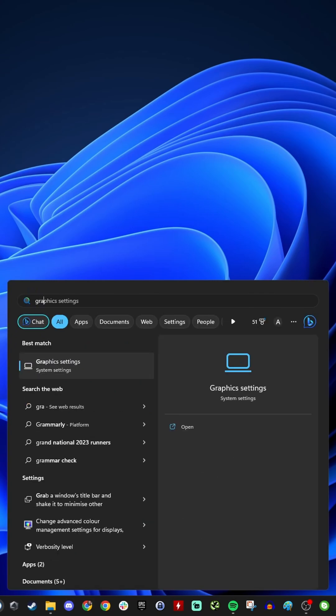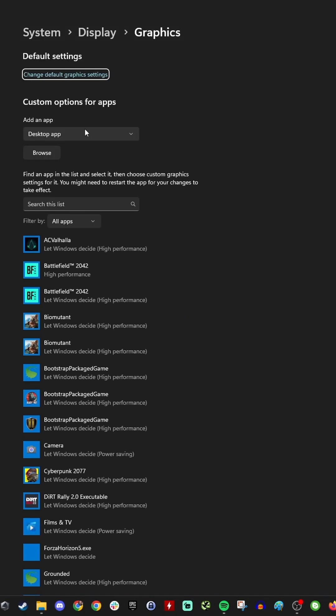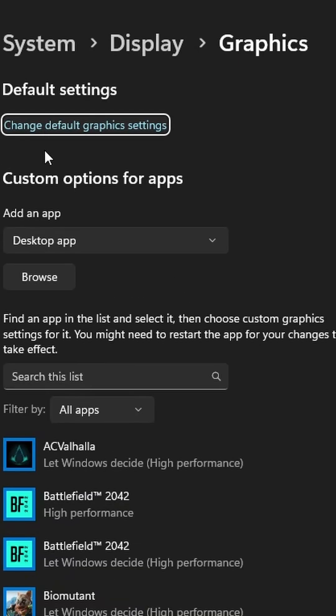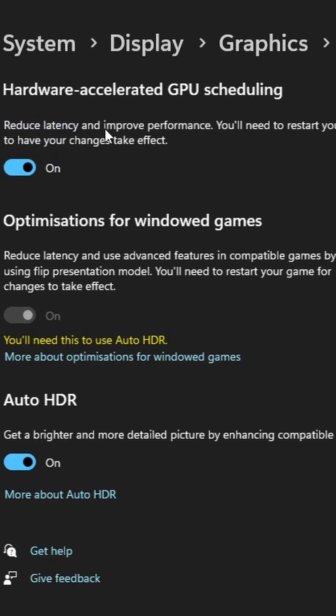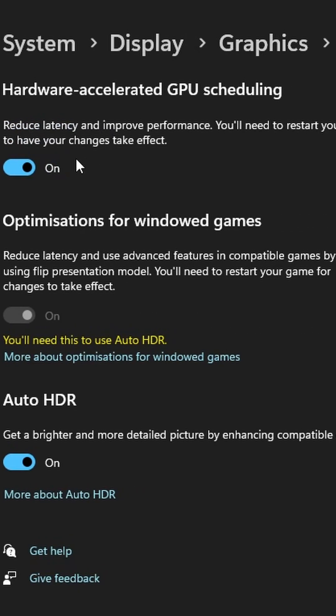Next in Windows, search for graphics settings and then go to change default graphics settings. Click on that and ensure that hardware accelerated GPU scheduling is enabled.